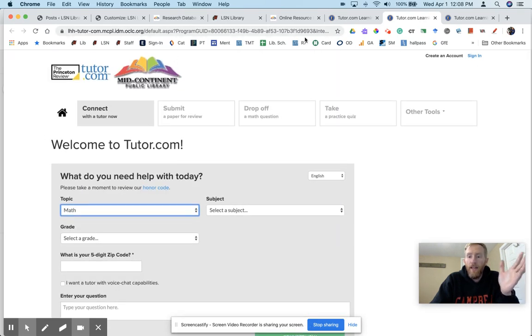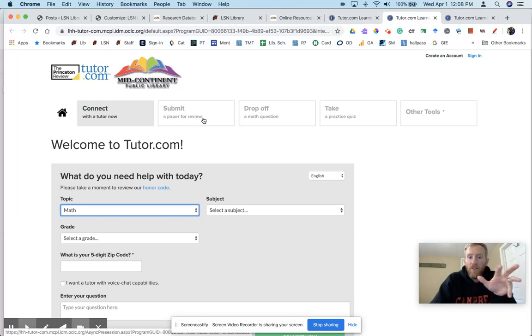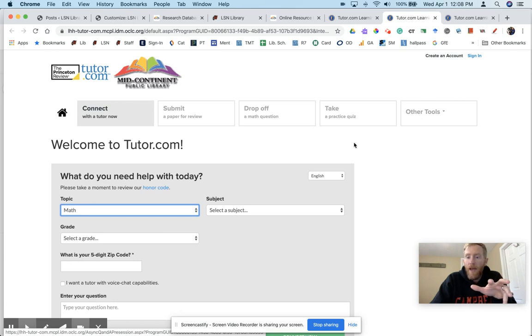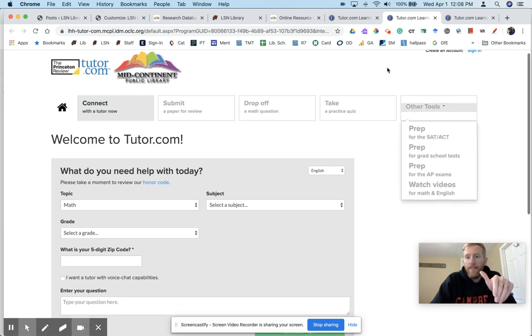Now again, that link is kind of finicky. Also notice they have a lot of other services: submit paper for review, drop off a math question, take a practice quiz, prep for ACT, SAT.